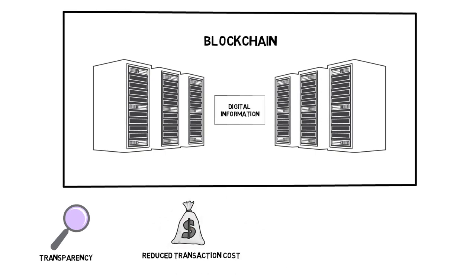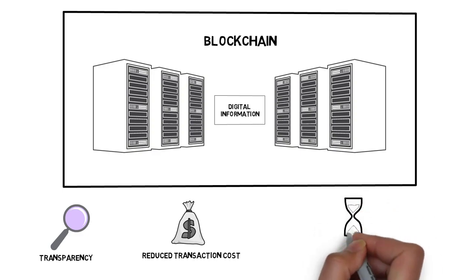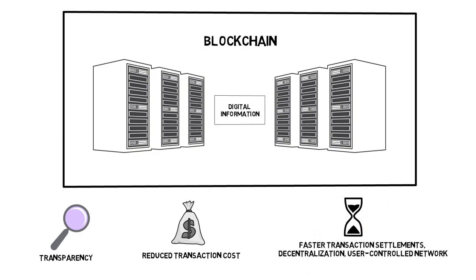Reduced transaction cost. Since all network participants have access to the same version of the blockchain database, it eliminates the earlier process of reconciling different databases, ledgers, as well as trusted third party intermediaries.